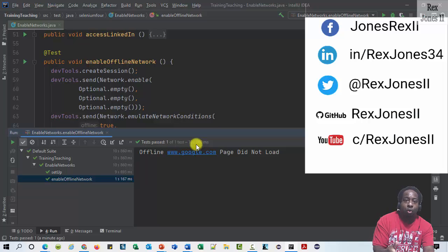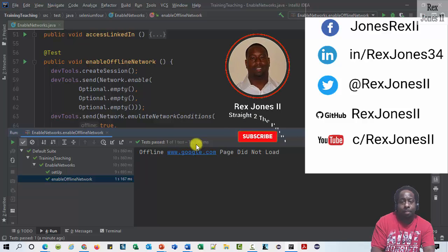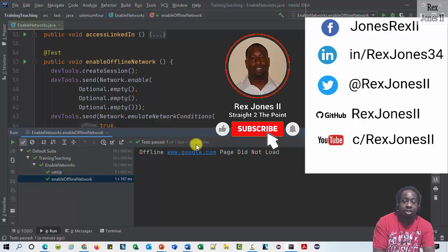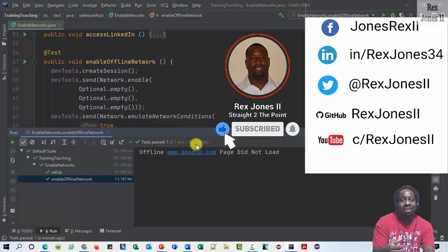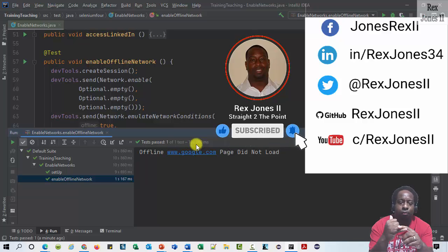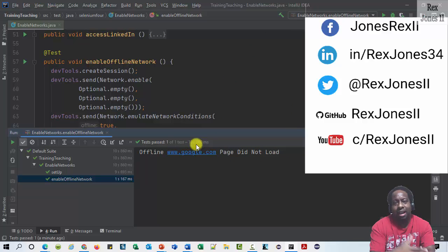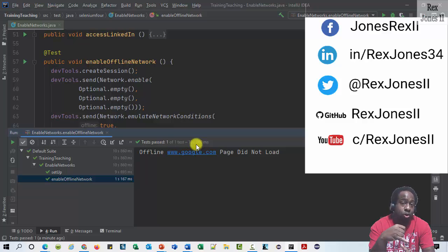I create videos every week and if you're interested in videos that I create feel free to subscribe to my YouTube channel and click the bell icon. Also follow me on Twitter, connect with me on LinkedIn and Facebook and I will make sure to place the transcript and code on GitHub.